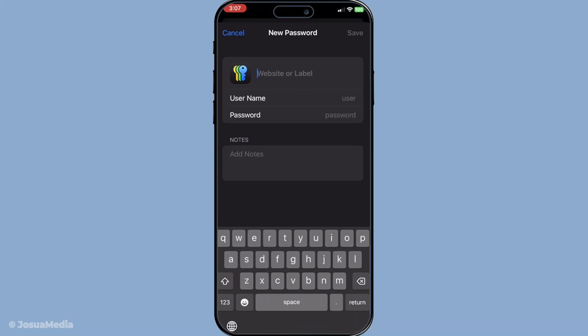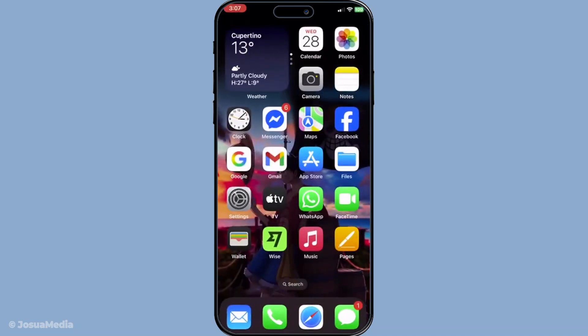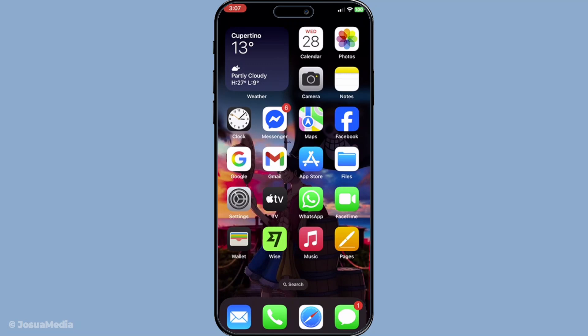And that's it! You've successfully learned how to export and import passwords from your iCloud Keychain. Thanks for watching, and I hope you found this tutorial helpful. Be sure to subscribe for more useful tech tips and tricks. See you in the next video!